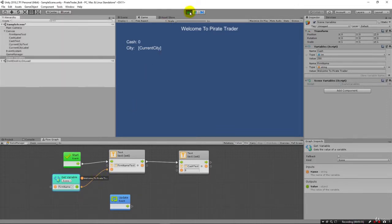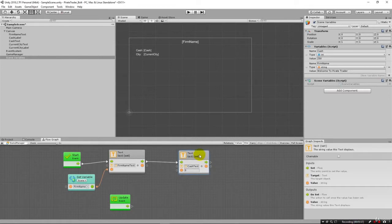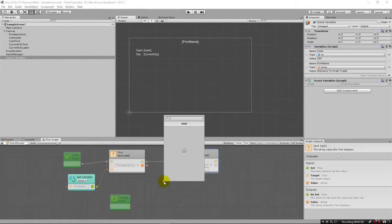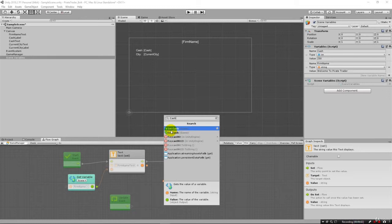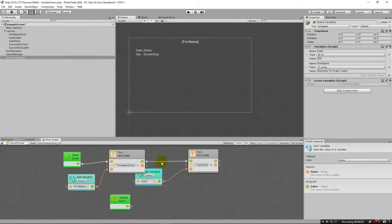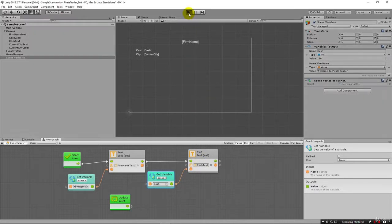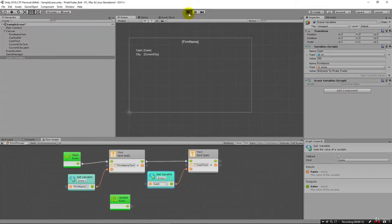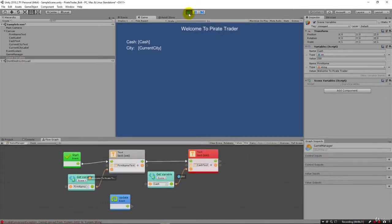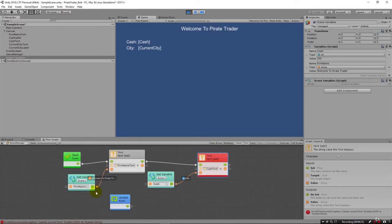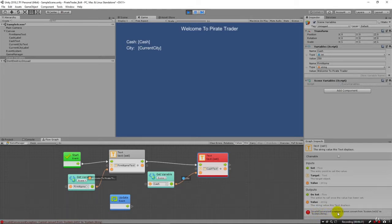So now let's try to do the same thing with cache. Now if I drag here and I type in cache, we can surely get the cache. Just like that. Just like we did with the firm name. And you'll notice now that we're taking cache and we're feeding it into cache text. Let's go ahead and try that and see what happens. And what you'll notice is we got a red box here. And we have an error. We can see it down here at the bottom. It says, invalid comparison conversion exception. Cannot convert from system int 32 to system dot string.